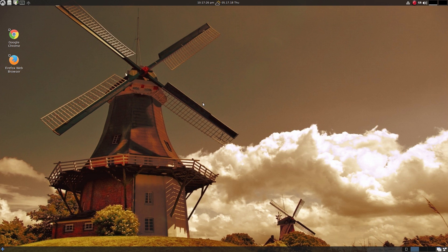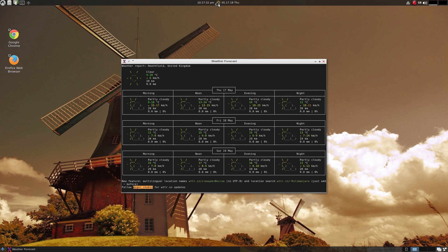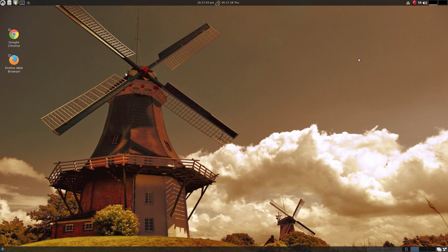Moving along - the desktop's nice, the installation is super duper and all that works super fine. We've got a weather app up here, it thinks I'm in Heathfield, which is in Sussex I think. But hey, it works okay, but I was expecting more.